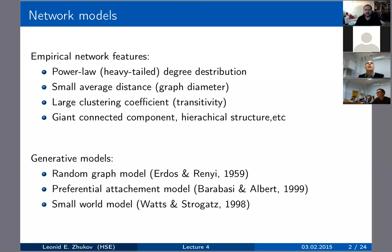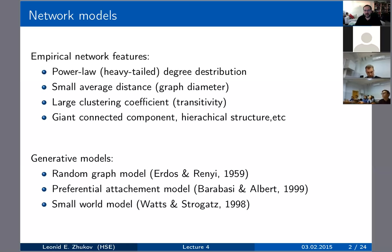We've previously discussed features that exist in real-world networks. Real networks have heavy-tail degree distributions — specifically, a power law distribution, meaning a few very high-degree nodes and lots of low-degree nodes. Typically, networks also have a small average distance between nodes, and a large clustering coefficient, or transitivity — the probability that two friends of a person also know each other.